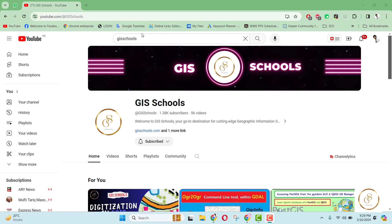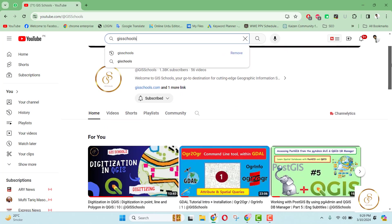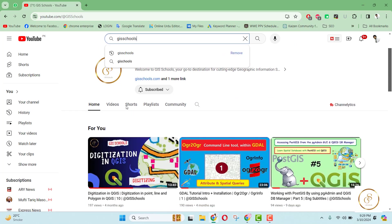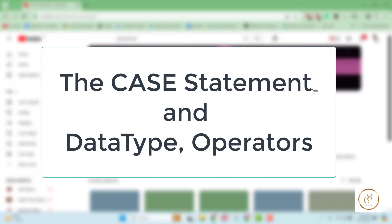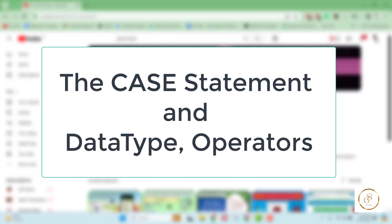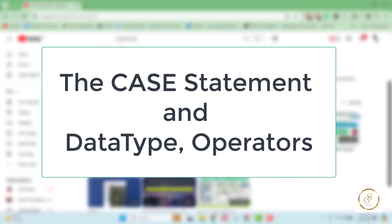Assalamualaikum, my name is HRE. Learn Special Databases with PostGIS and QGIS. Today's topic is Case, Conditions and Comparison. First, we will see the data types in today's topic.